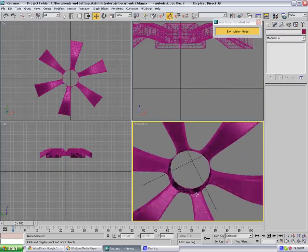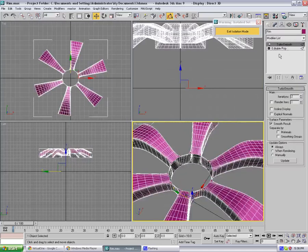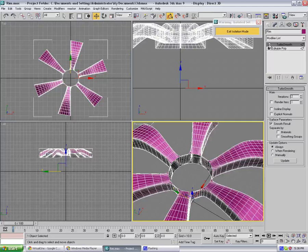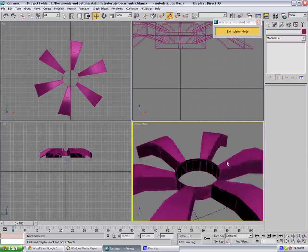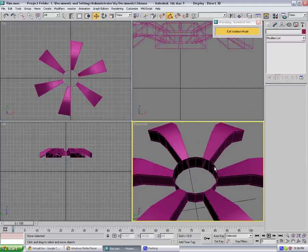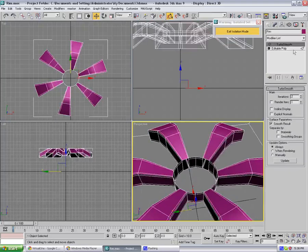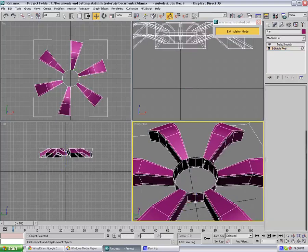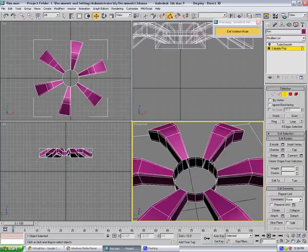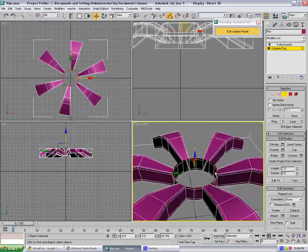So yeah, let's continue on. Go to the edge, select all of that.